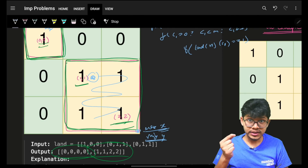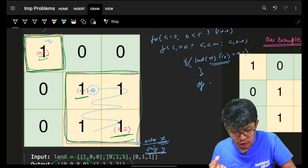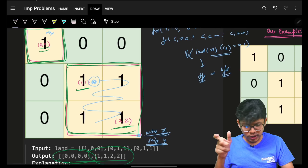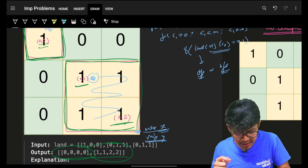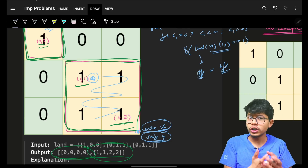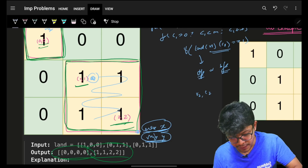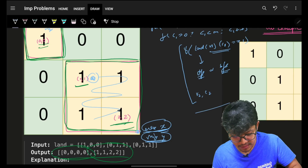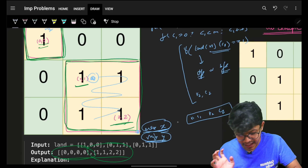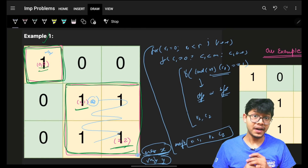While doing DFS or BFS, we maintain the maximum x and minimum/maximum y encountered so far — that gives us r2, c2 (the bottom-right corner). With r1,c1 and r2,c2 known, we push them into our answer array.